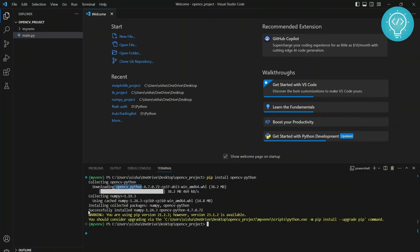As you can see here, it shows successfully installed NumPy and OpenCV Python. NumPy is automatically installed when you install OpenCV because it is a dependency for OpenCV.